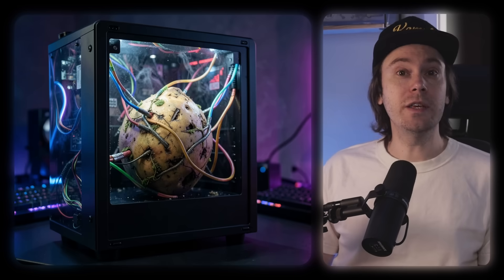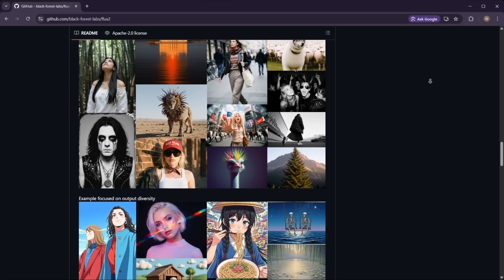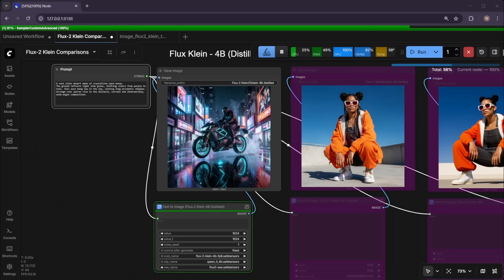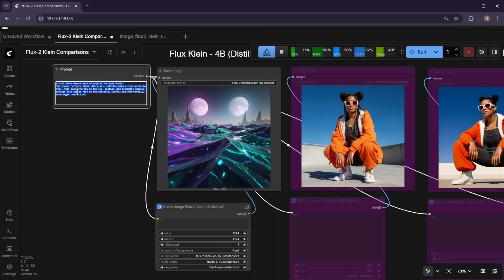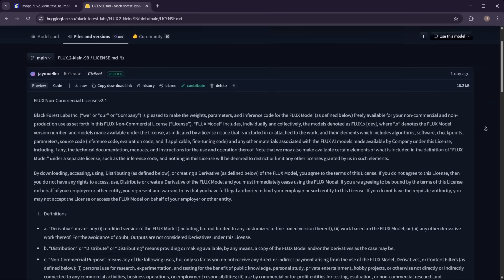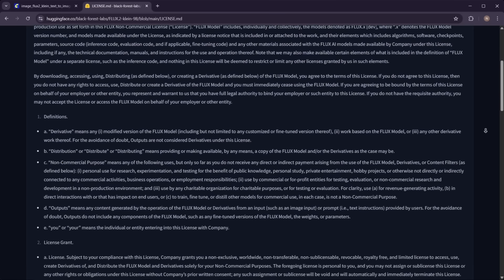If you have a potato for your GPU, this model might be for you. Black Forest Labs just released a new open source version of Flux called Flux Klein — it's fast, it's light, it's open source, well, as open source as Flux models get these days. In this video you'll learn how to use Flux Klein, how it compares to CImage Turbo, whether its license is truly open, and whether it's censored.